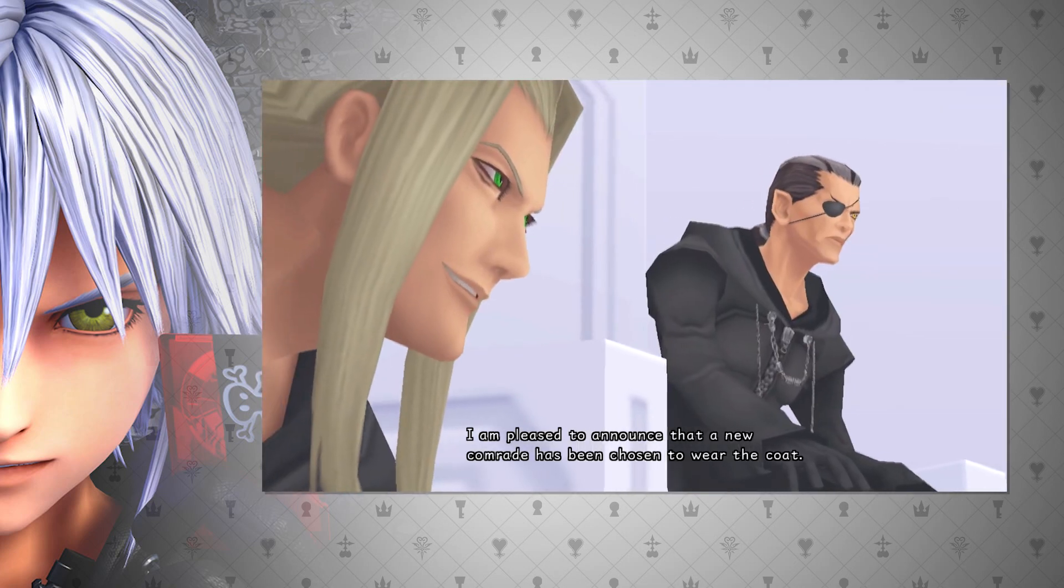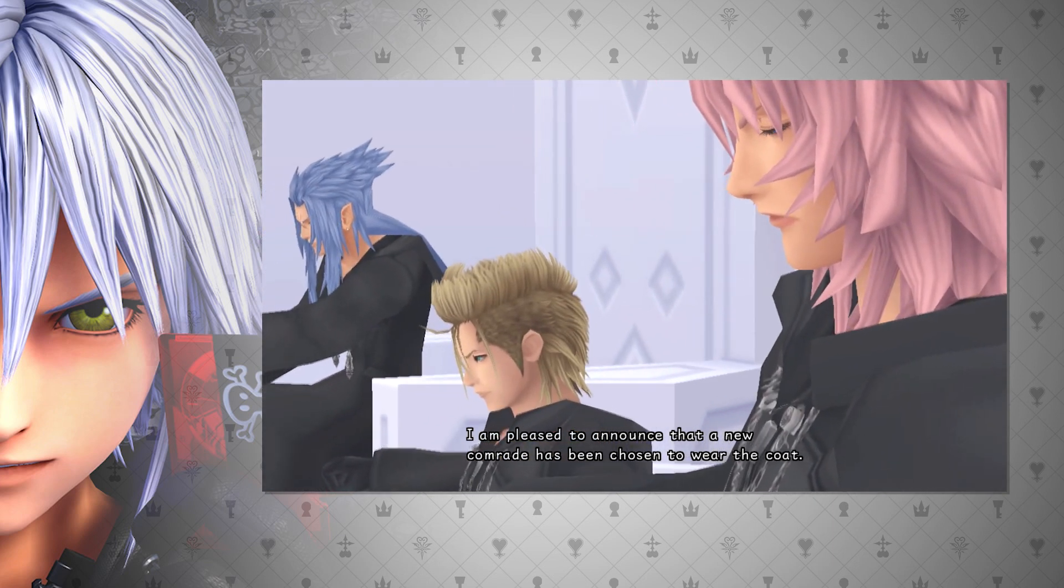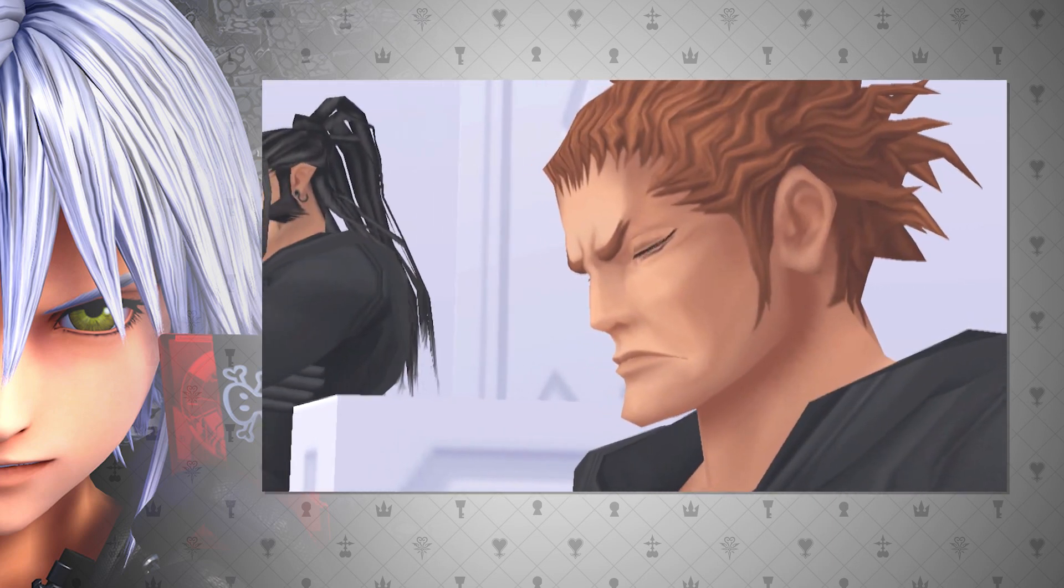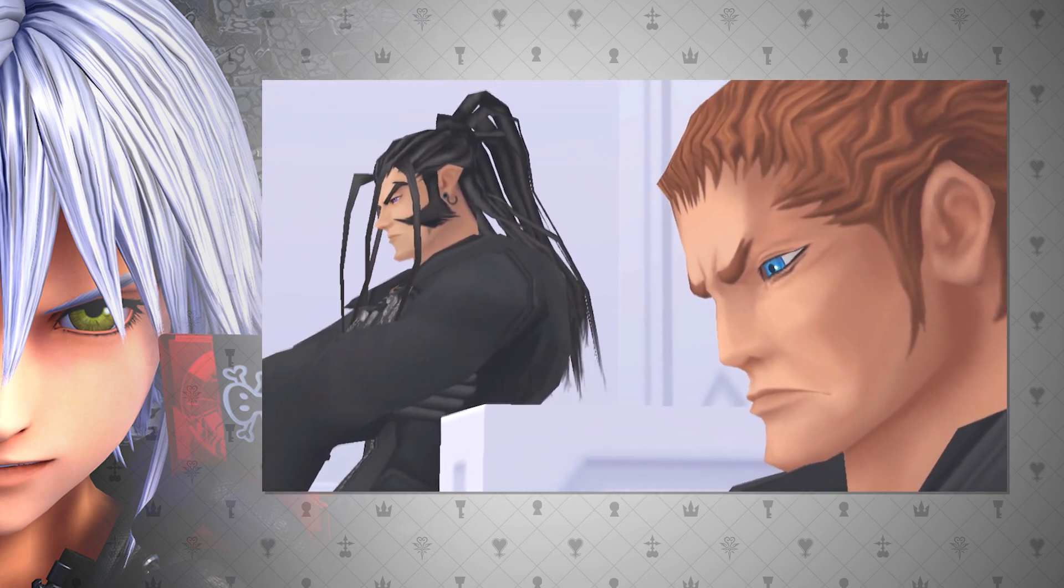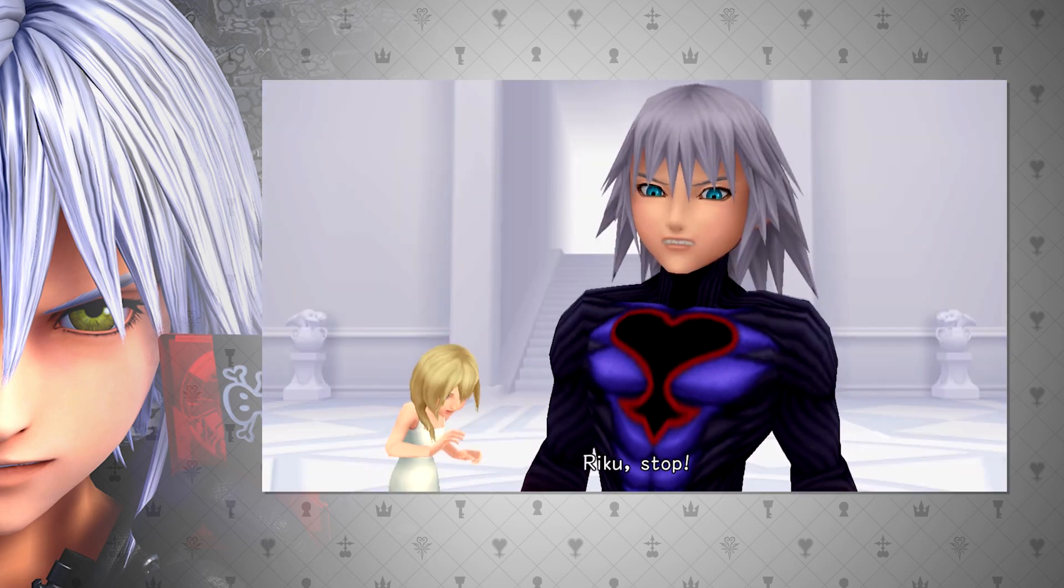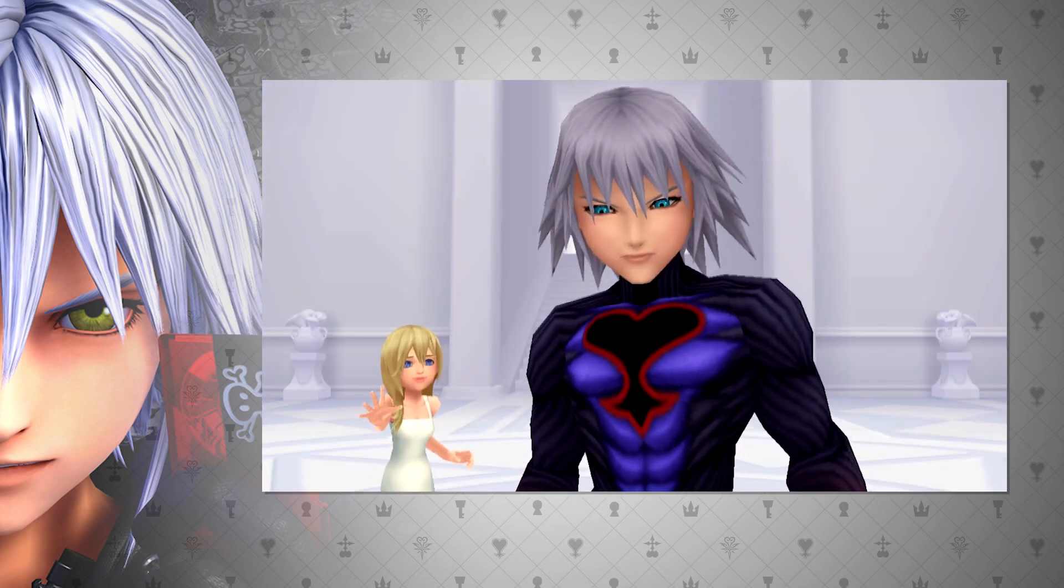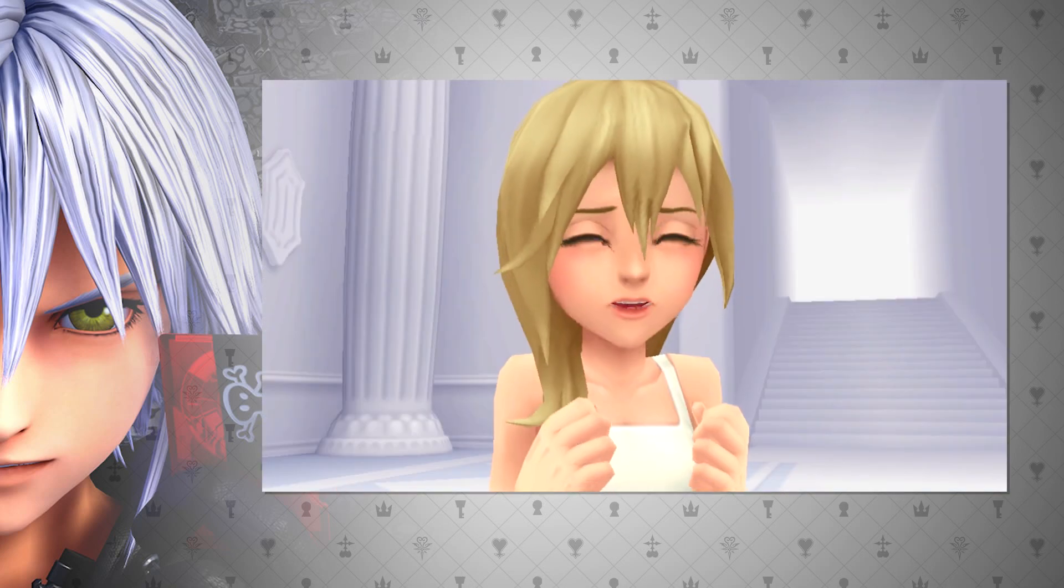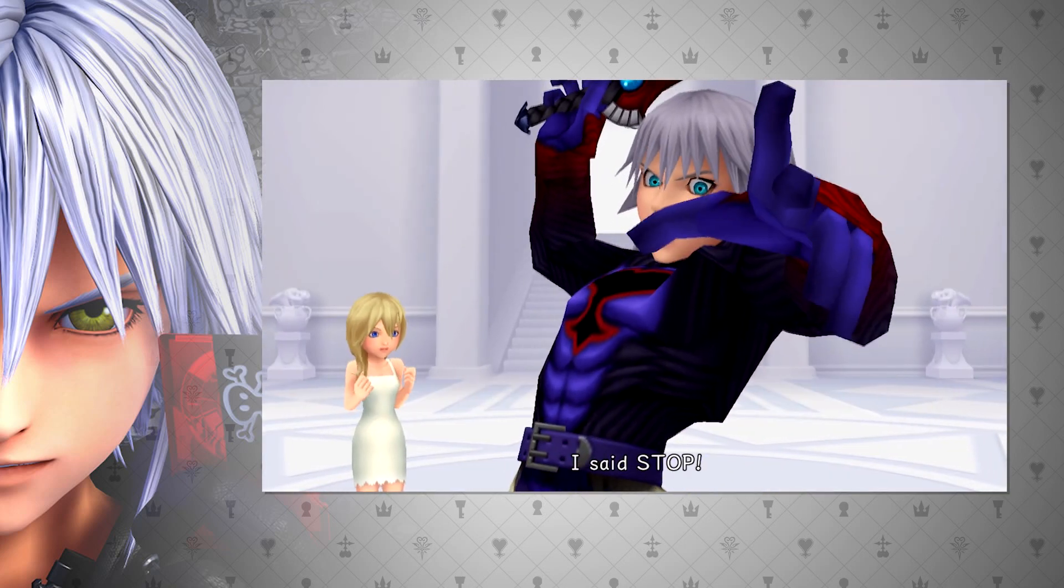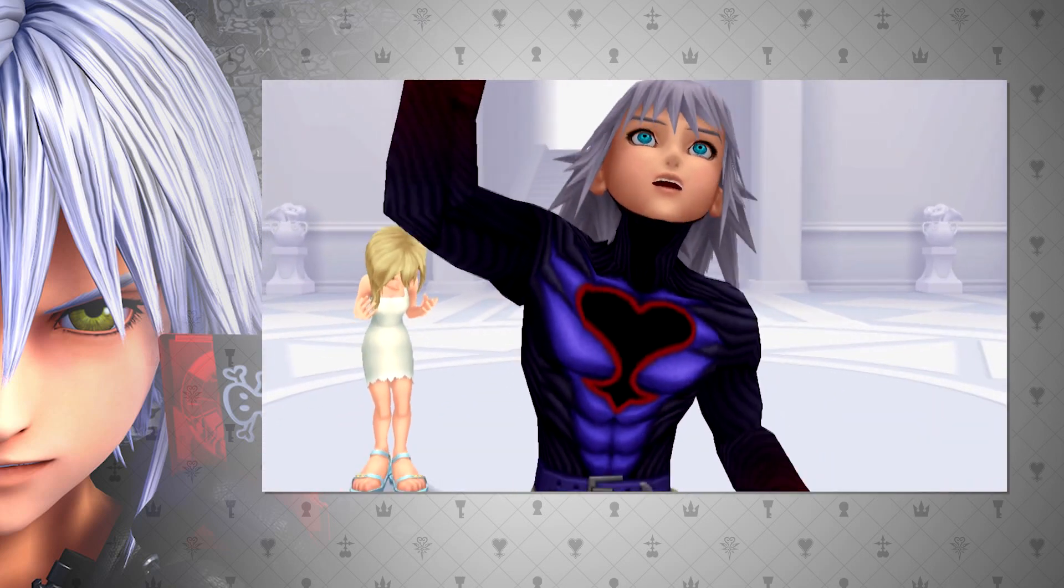I would compare this with the Replica program, as well as nobodies. They are created from the memories of others, however they are able to generate their own hearts. This is really shown with Replica Riku. He was a puppet at first, made with the memories of Riku, but then they changed his memory to think he was Riku, and then by the end he became his own person.